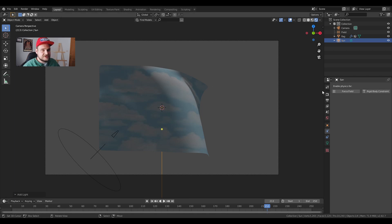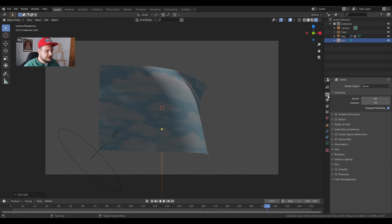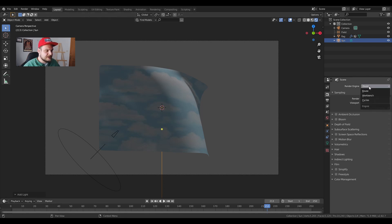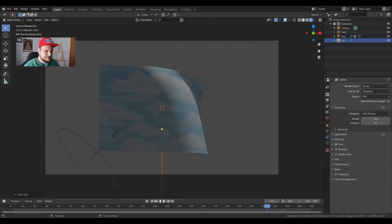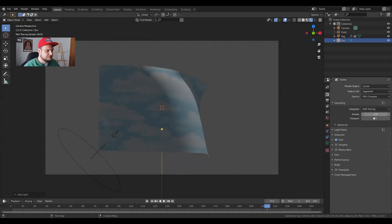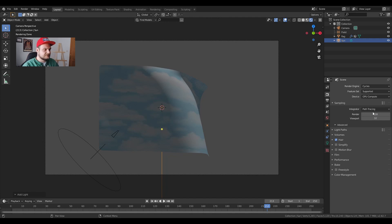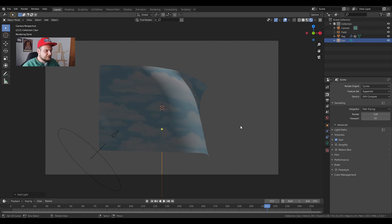This doesn't look very good because we have to click on render properties over here on the right. In the render engine let's choose cycles and we're gonna choose GPU in my case. You can choose CPU in your case if you don't have a strong enough GPU. Good.